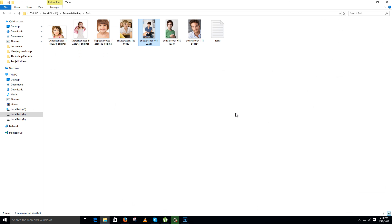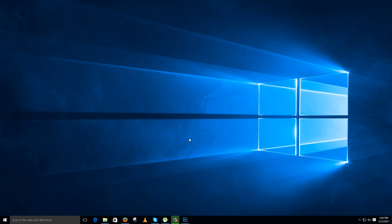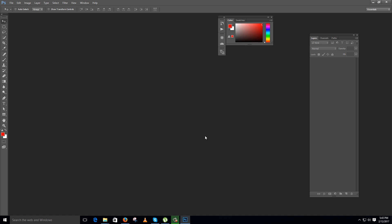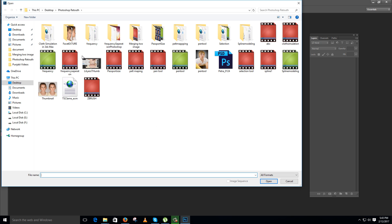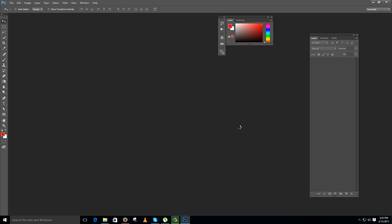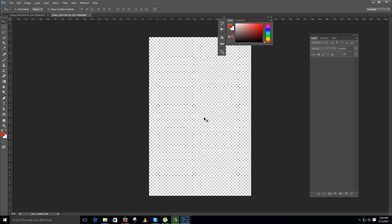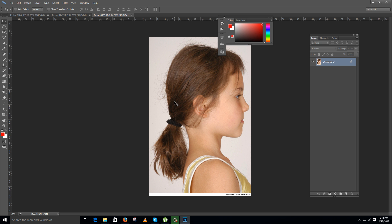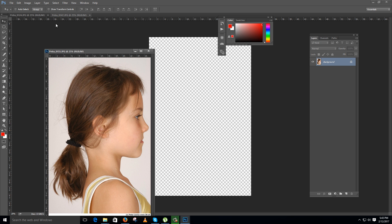Hello friends, in this video I am going to teach you how to create a face texture using different images. I have a folder in which I have three images: front, perspective, and side view of this girl's face. I will teach you the technique of compiling this as a texture.